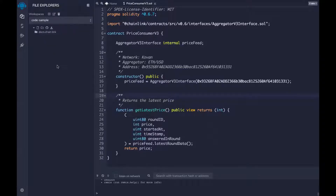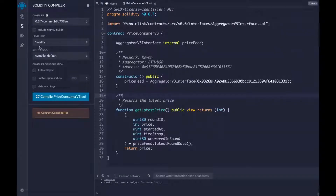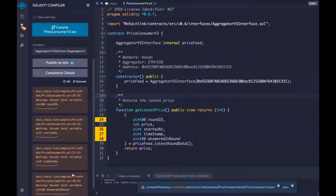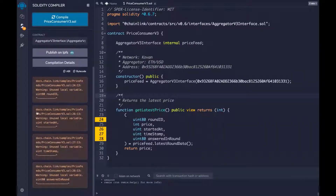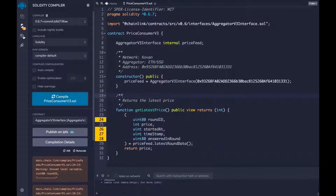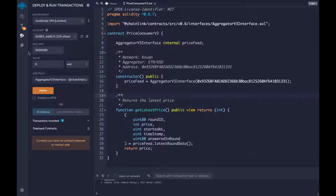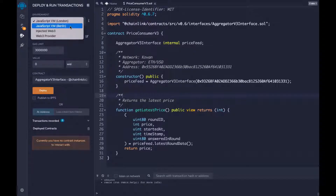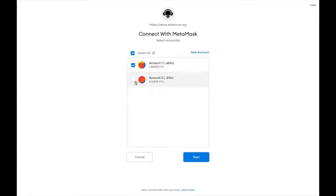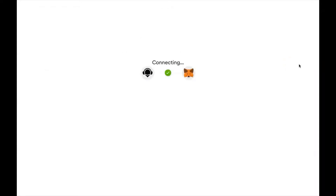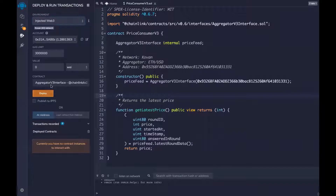Let's go ahead and compile and deploy this contract onto the Kovan testnet. If we go here, we can click 'Compile PriceConsumerV3.' It's going to compile. We're going to get a couple of informational warnings — these aren't showstoppers. They're in yellow, so we can ignore those. Then we're going to click the Ethereum diamond symbol over here and switch our environment to Injected Web3. It's going to ask us to connect with MetaMask — I'm going to go ahead and connect to account one.